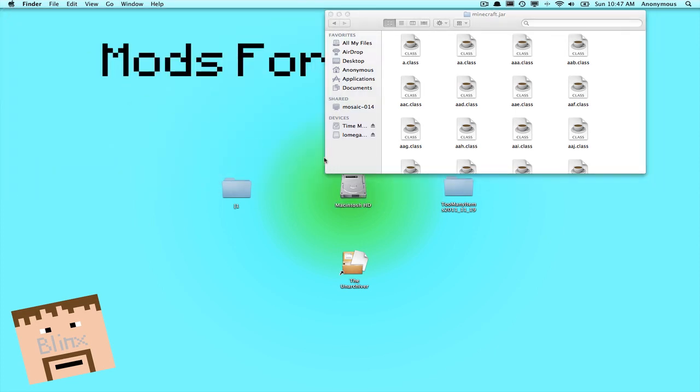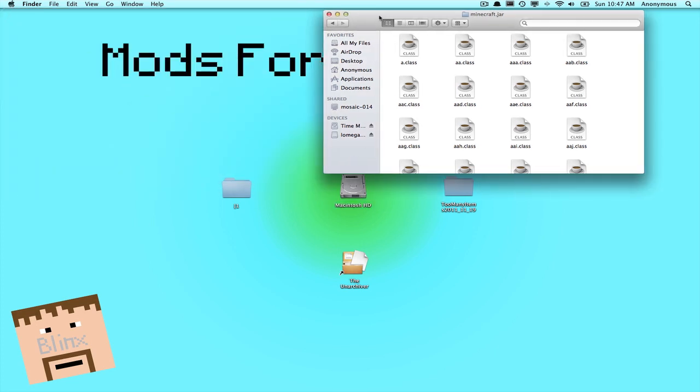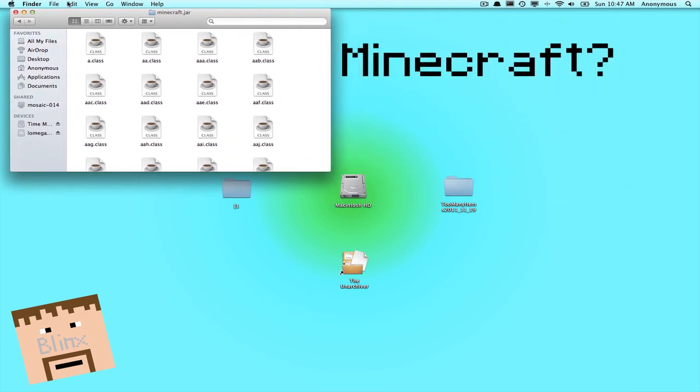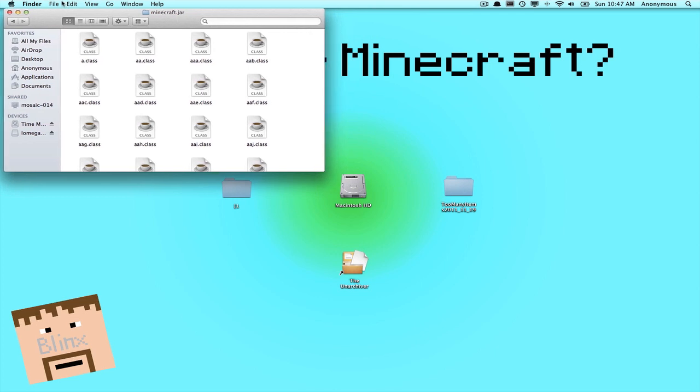So you can skip to the end of the video if that's the only thing you wanted, where I'll demonstrate it. But now I'll install Too Many Items.